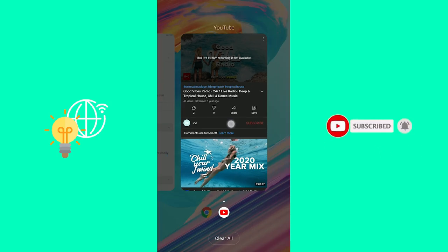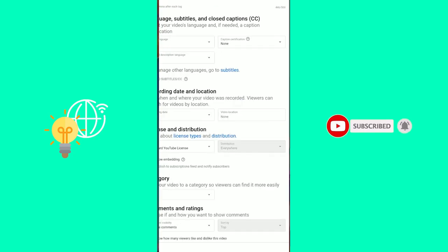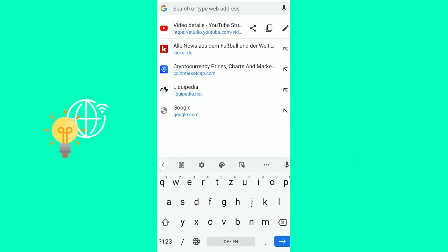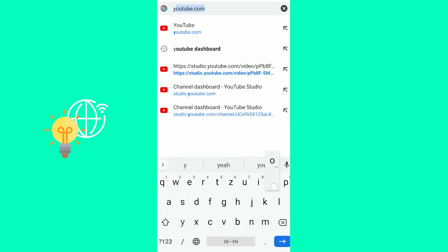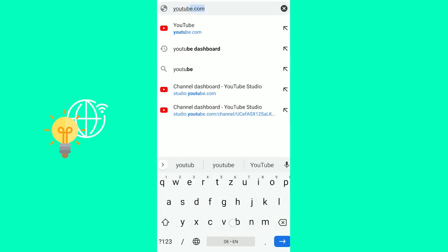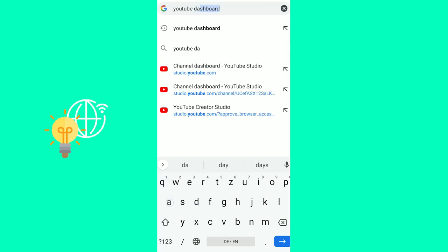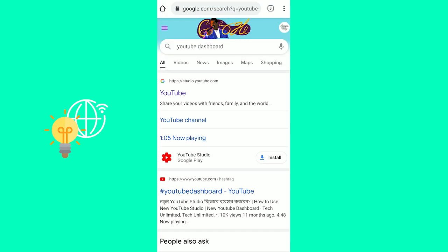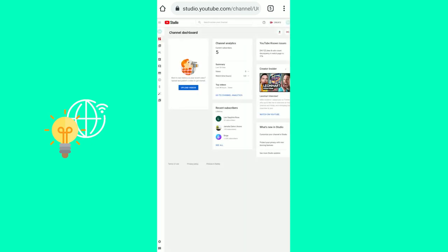In order to turn this on, you need to go to your browser, Chrome, search for YouTube dashboard. There we go. Click the first link which says studio.youtube.com